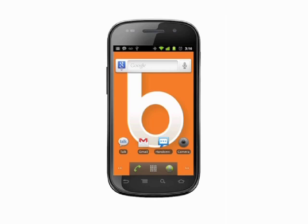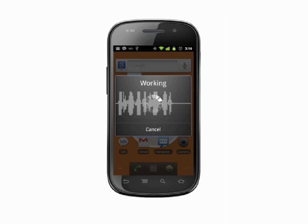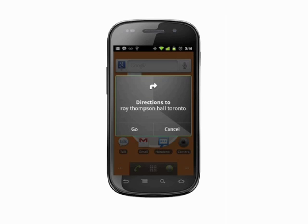Say "directions to" an address or other location. For example, "directions to Roy Thompson Hall, Toronto." Navigation will open up and begin directing you.